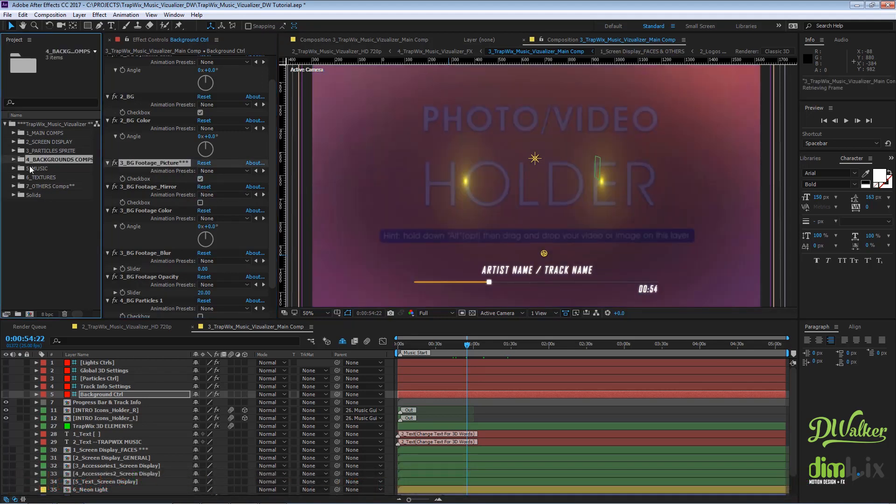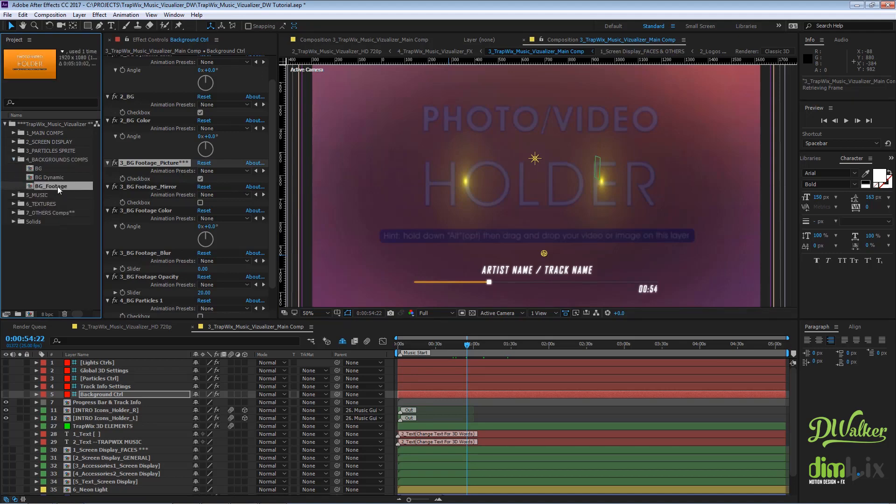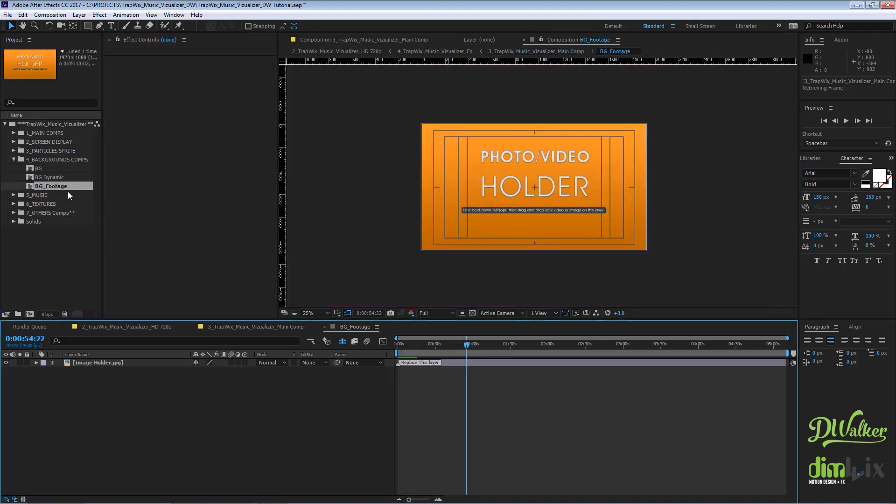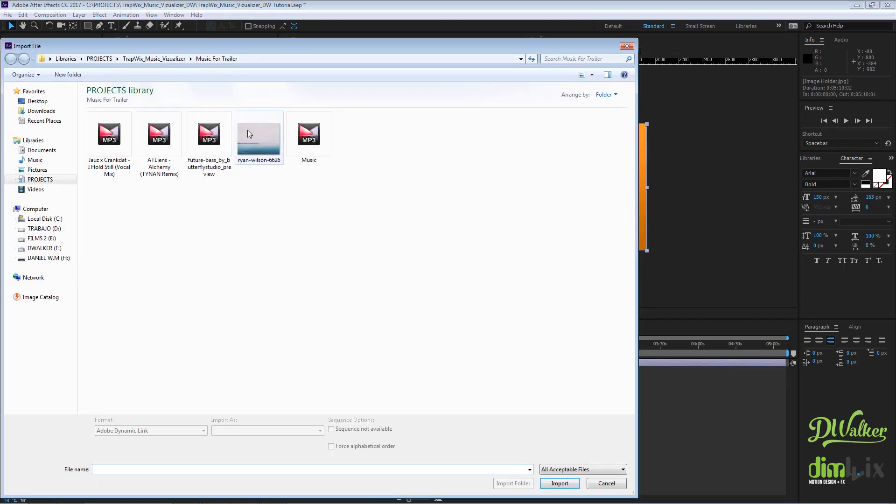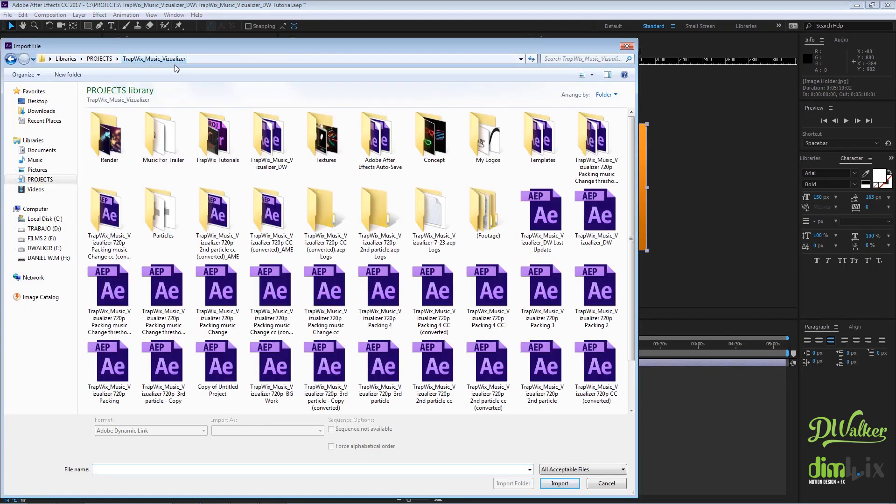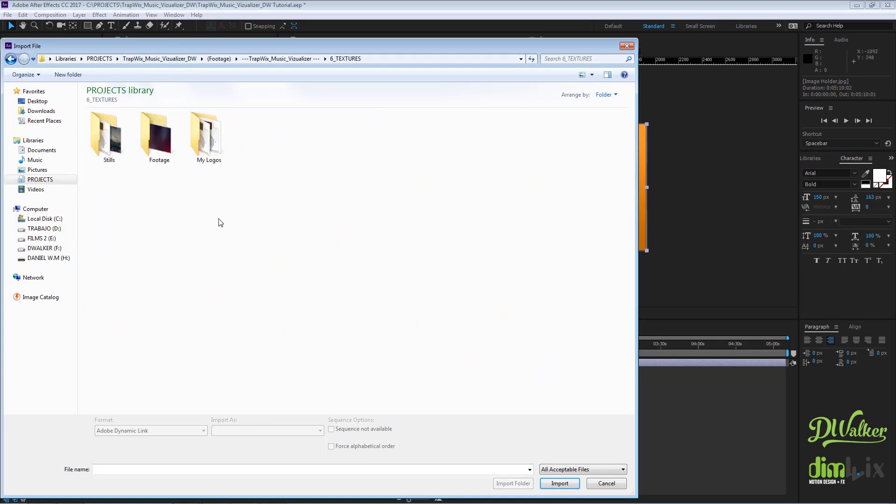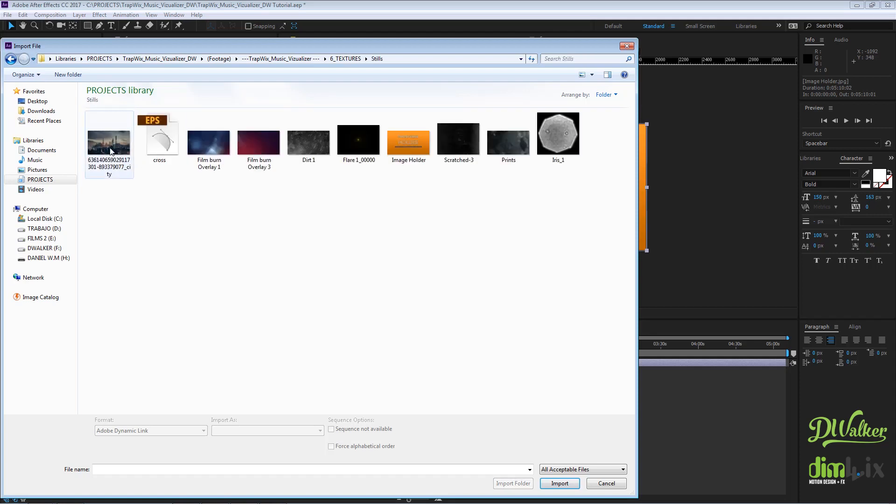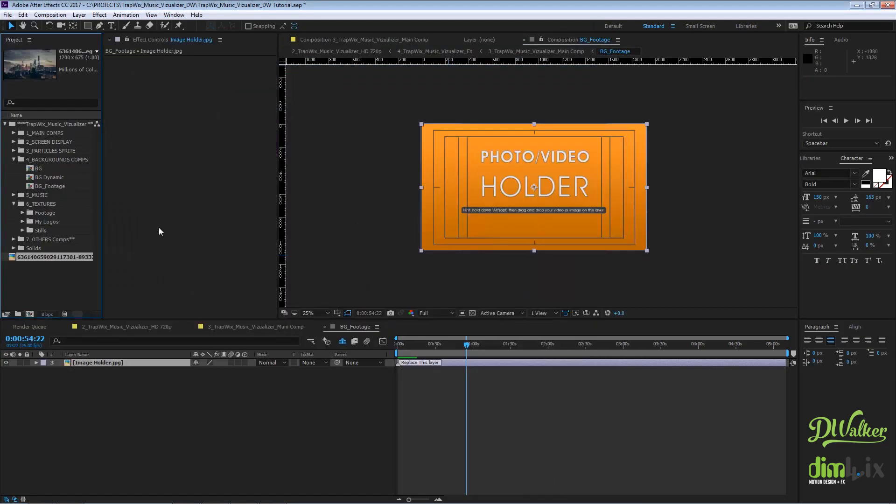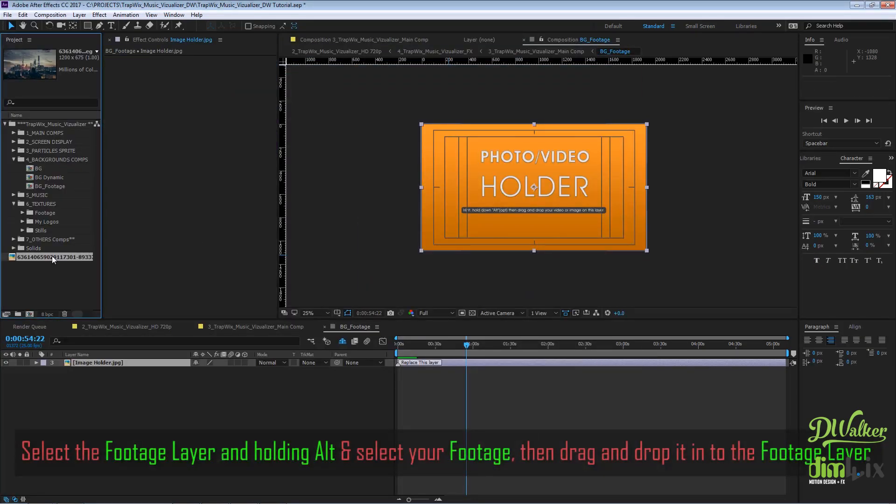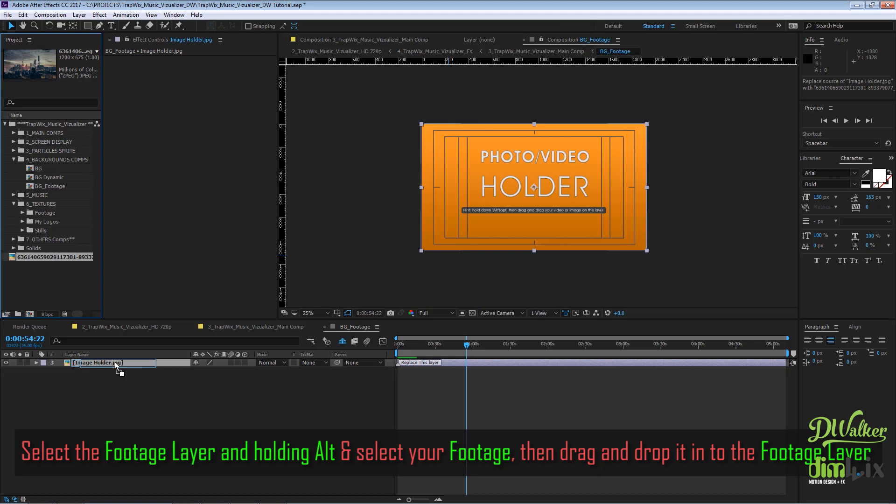Open the backgrounds comp folder and go into the BG footage composition. Import your new background, and by holding Alt, select your background and replace it with the footage inside the composition.